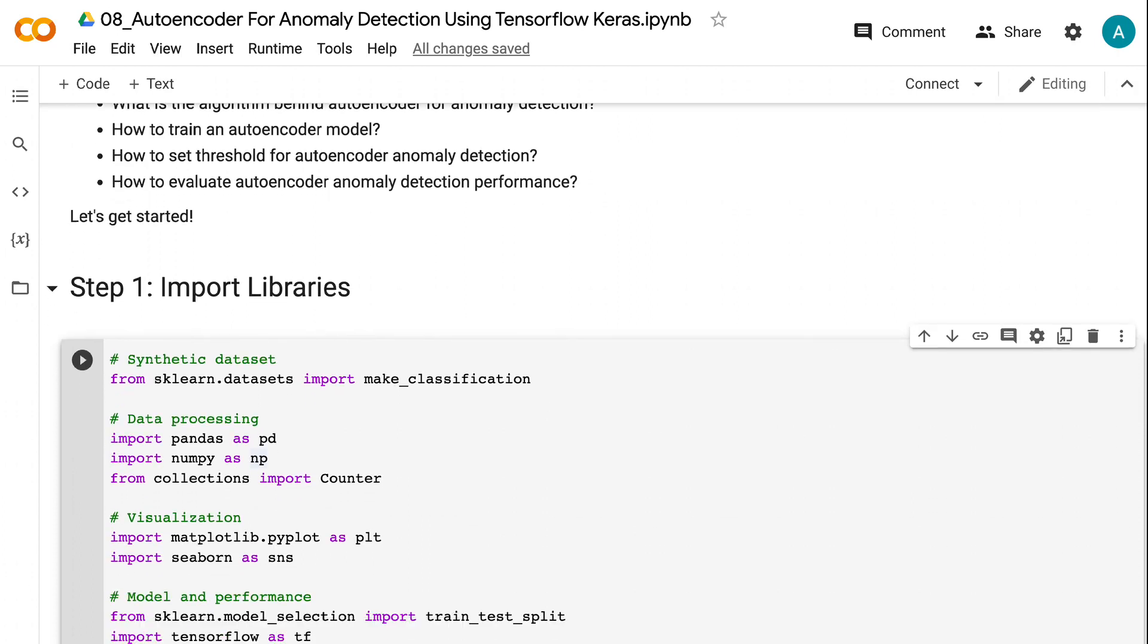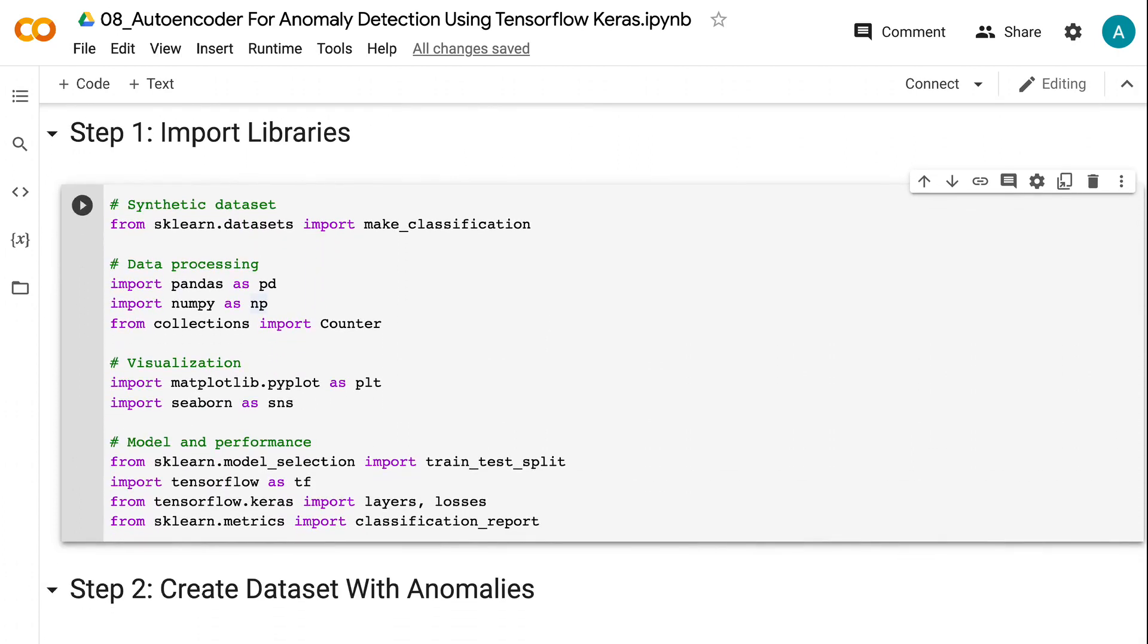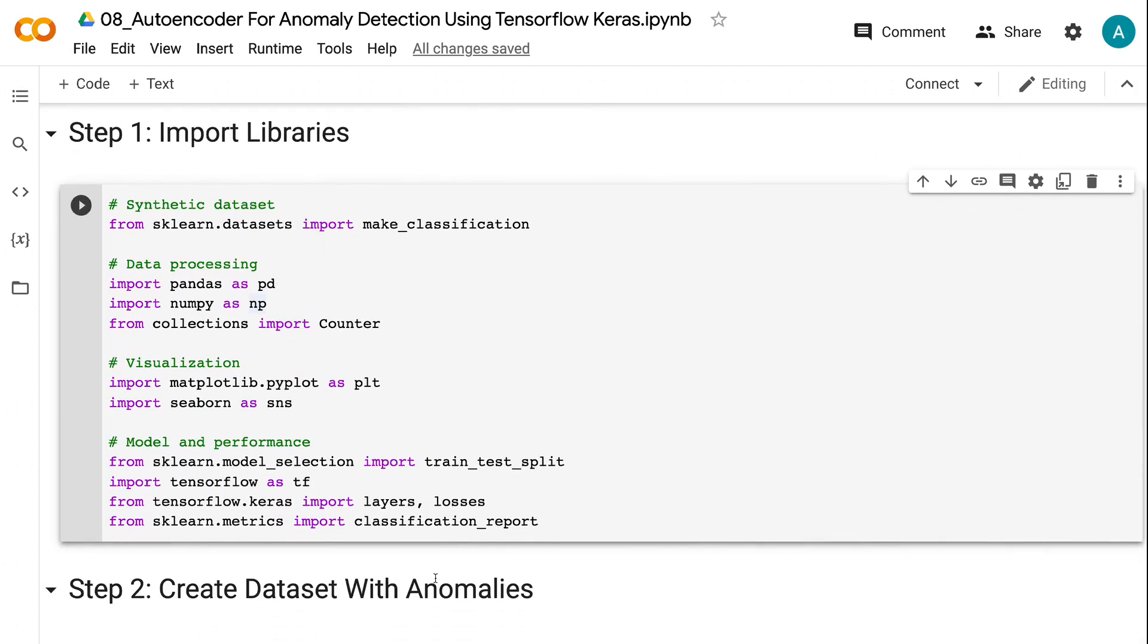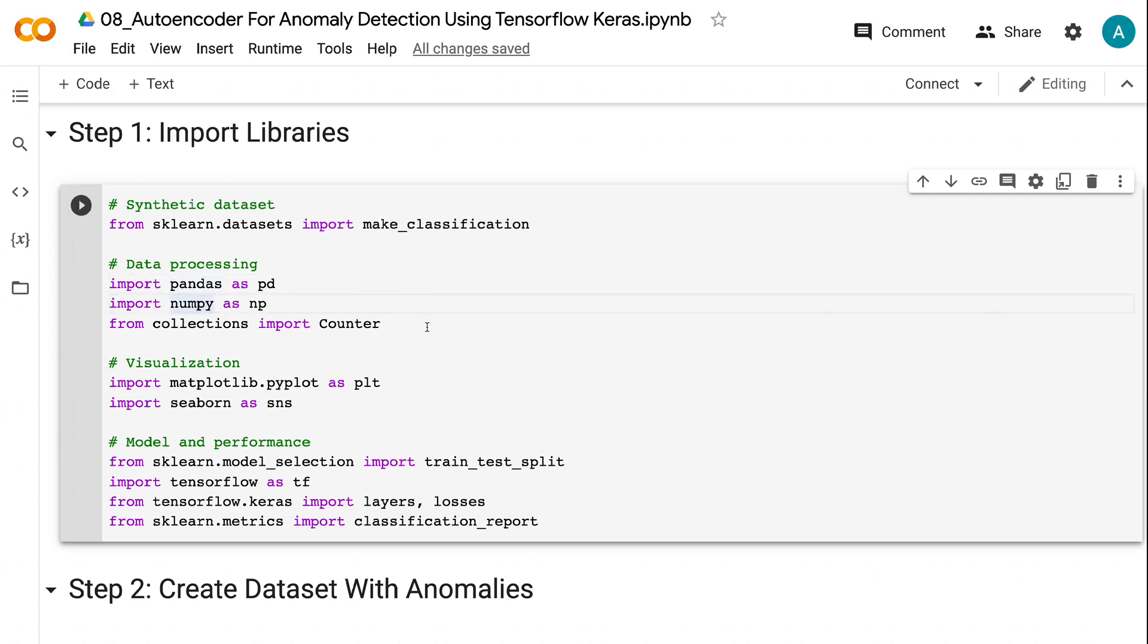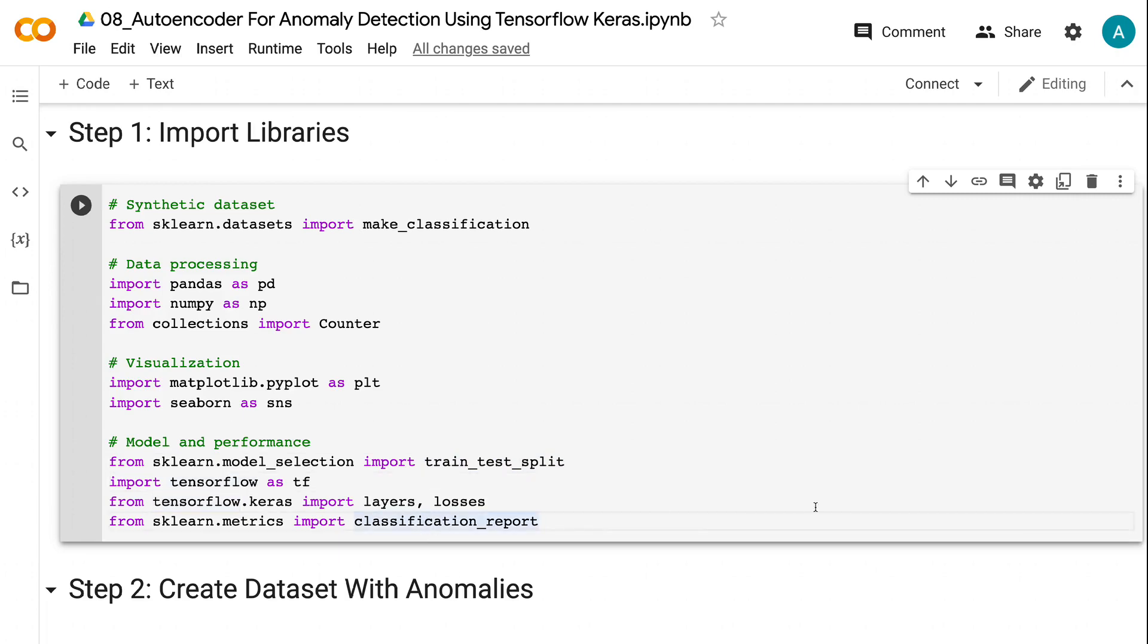The first step is to import libraries. We need to import make_classification from sklearn to create the modeling dataset, import pandas and numpy for data processing. Counter will help us count the number of records. Matplotlib and Seaborn are for visualization. We also need the train_test_split to create training and validation dataset, TensorFlow for modeling, and classification_report for model performance evaluation.